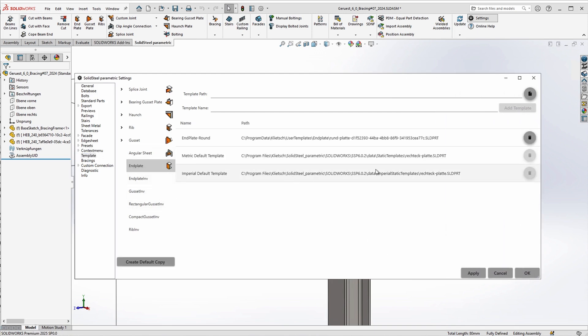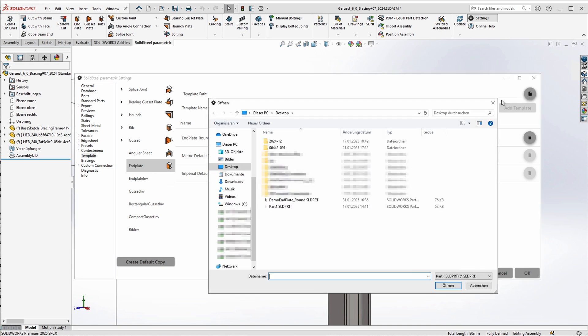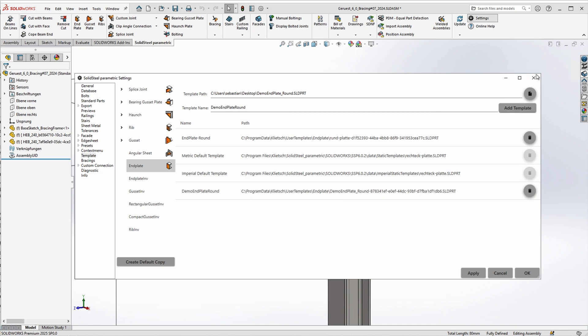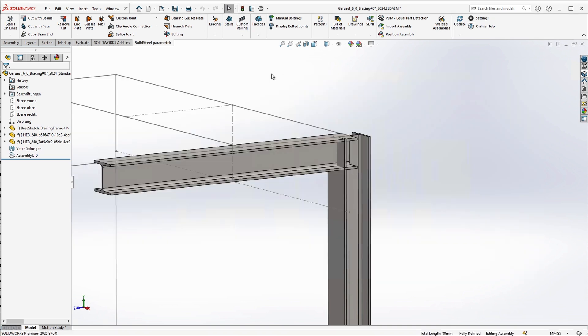We select end plate and can now add the new custom template. At the top of the dialog, simply define the path to our demo end plate template and confirm. Now we can give it a descriptive name, and with a click on that template, the new template will be added and will appear in the list below.